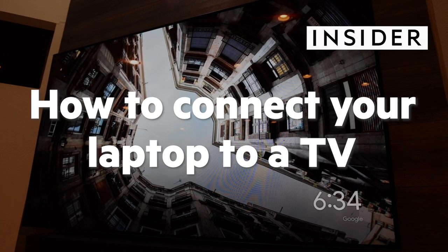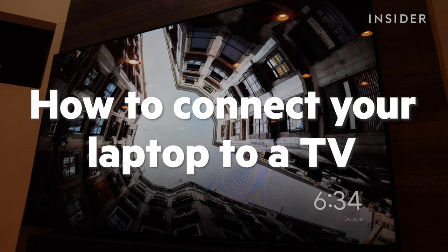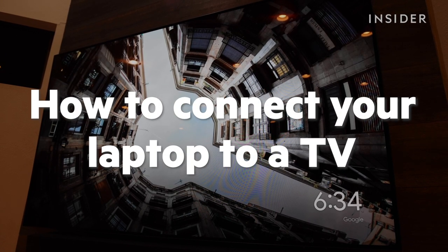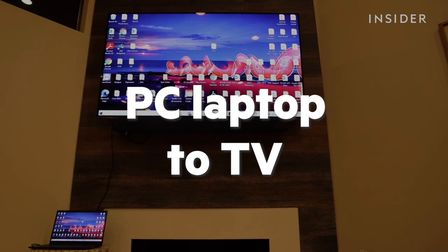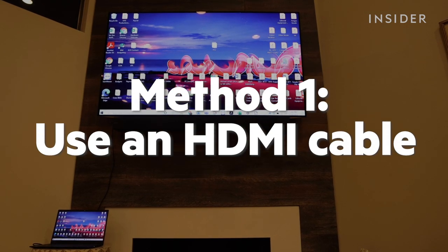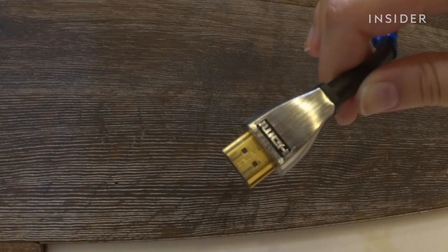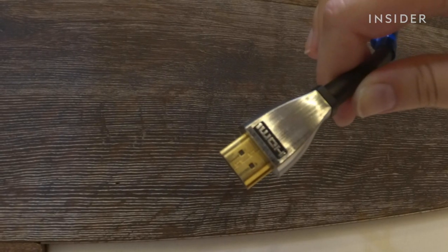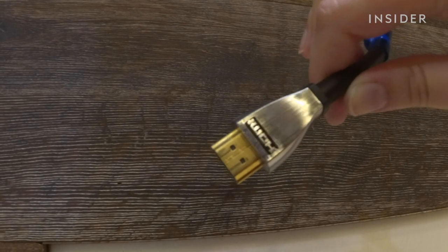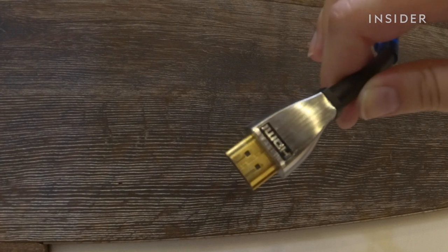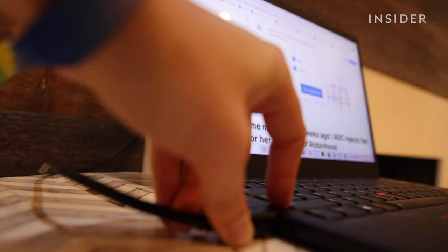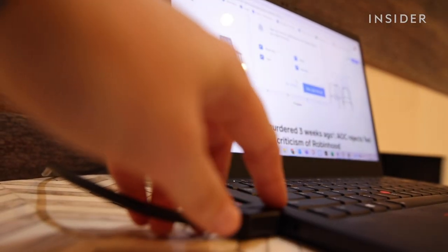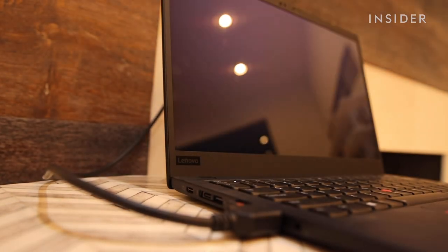Here are a couple ways you can connect your PC or Mac laptop to your TV. One way to connect your PC laptop to your TV is with an HDMI cable. Simply plug your HDMI cable into your TV and your computer and they should automatically connect.